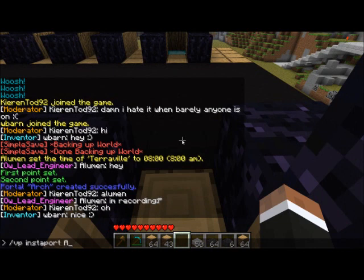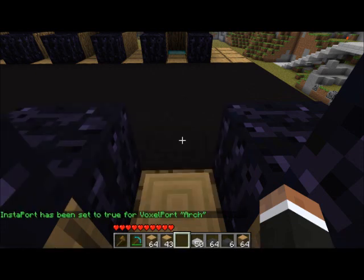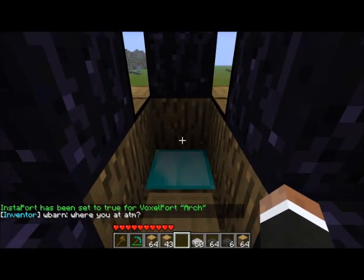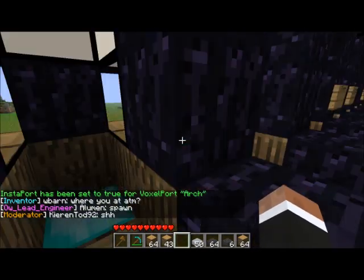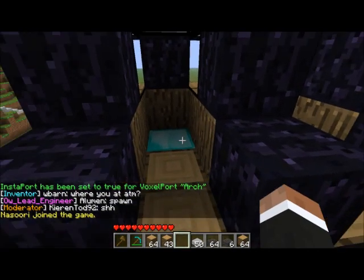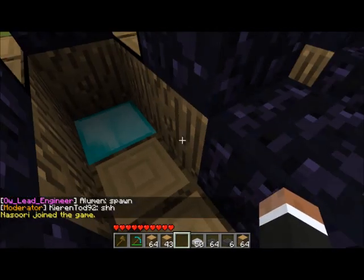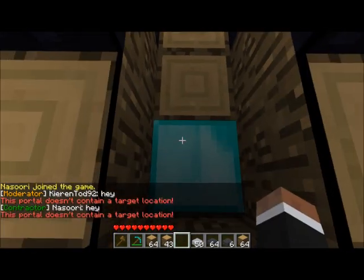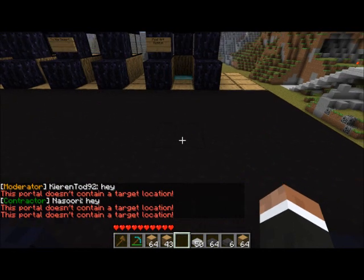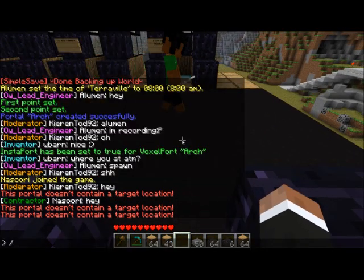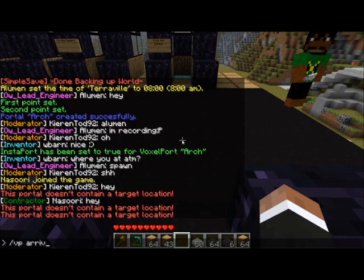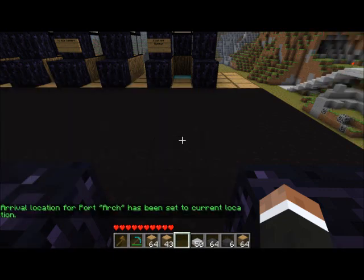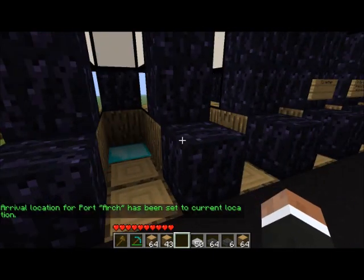We call it 'arch true' — this command allows it to instantly port you over to the next portal. Also right now when you come from the other side of the portal it will just put you right back here, so we want to set the arrival point. Slash VP arrive arch — awesome.